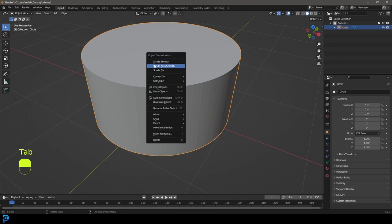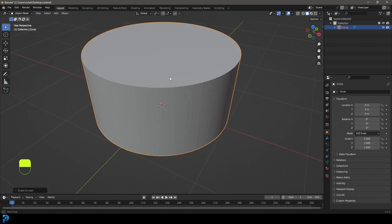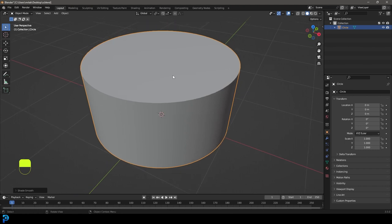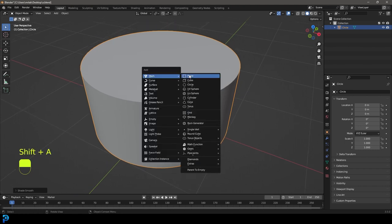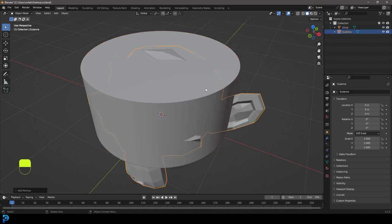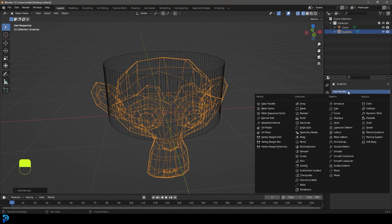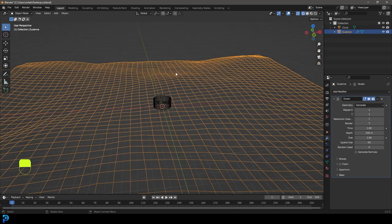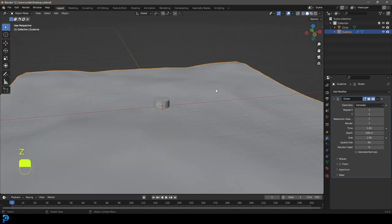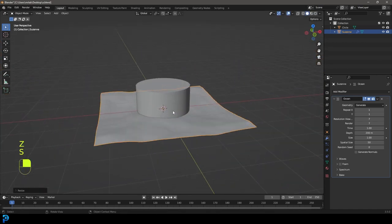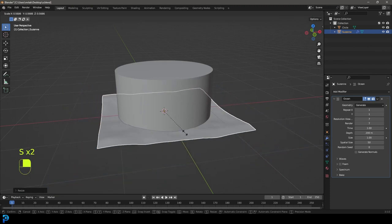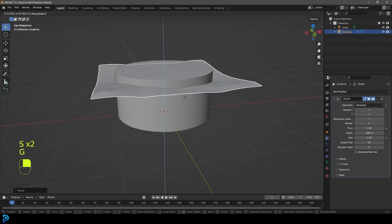Tab back out, right-click and go Auto Shade Smooth. Now to displace the top without doing an actual water simulation, we're going to do a little cheat. Go Shift+A and add in any object — it could be a monkey head, it doesn't matter. With that object selected, go to modifiers, Add Modifier, and give it an Ocean modifier. It suddenly turns into an ocean. Press S to scale it down and G Z to move it up to roughly the right position.